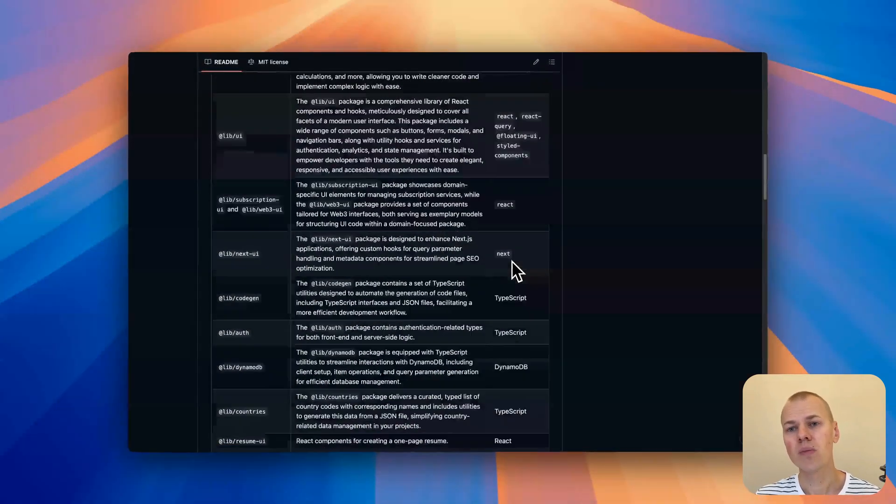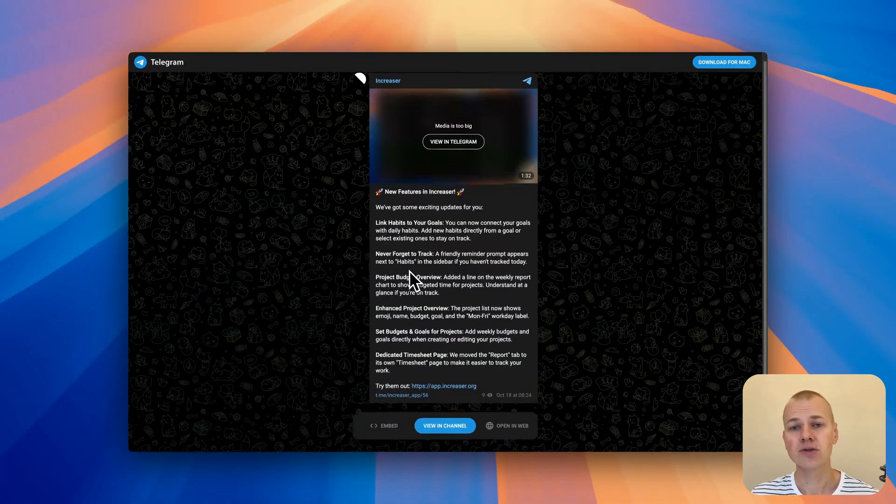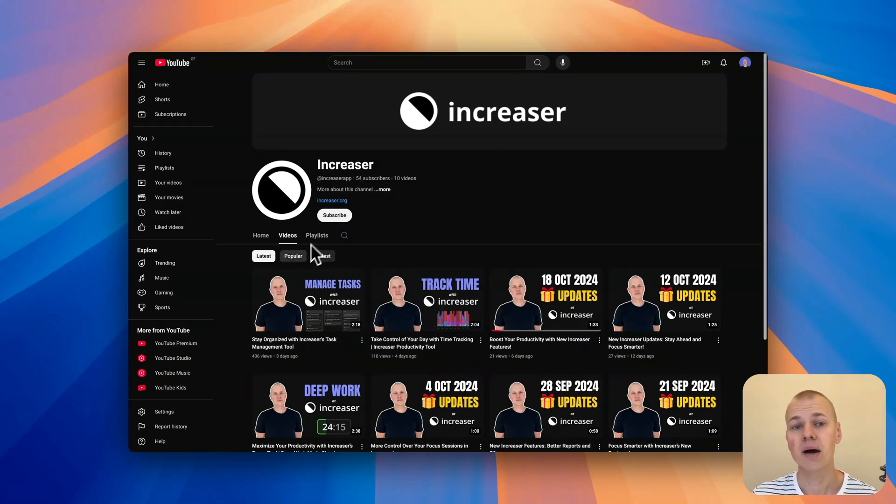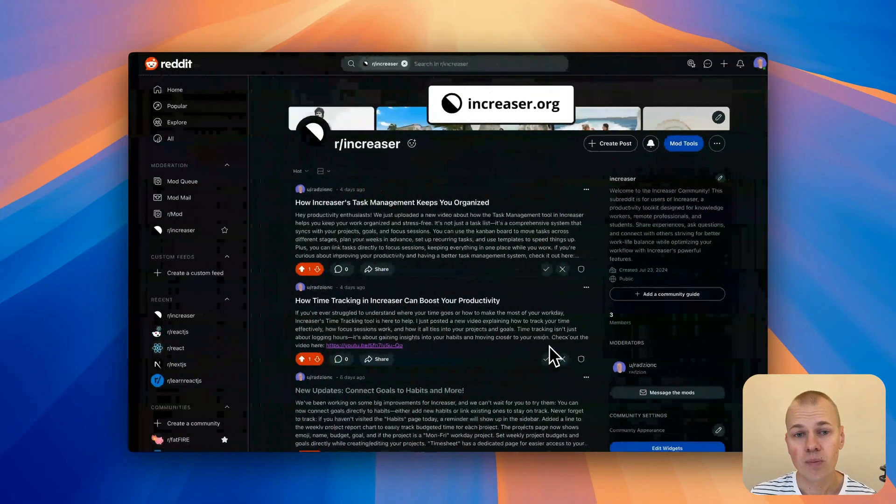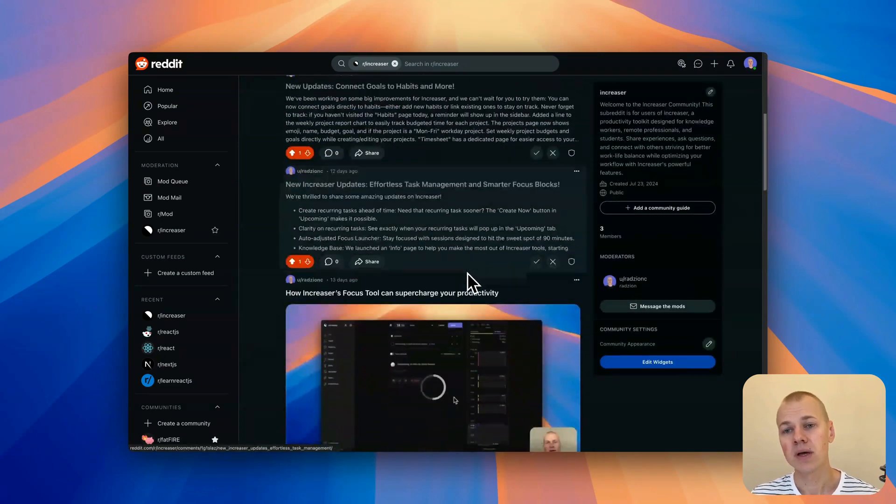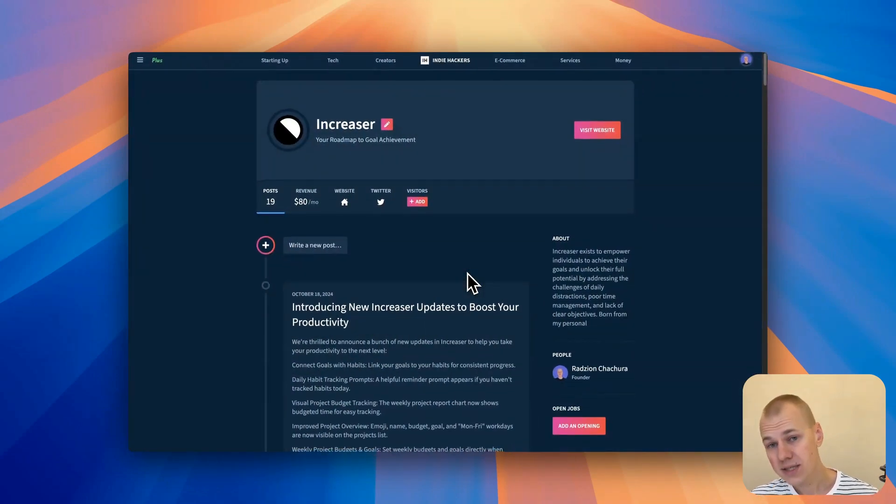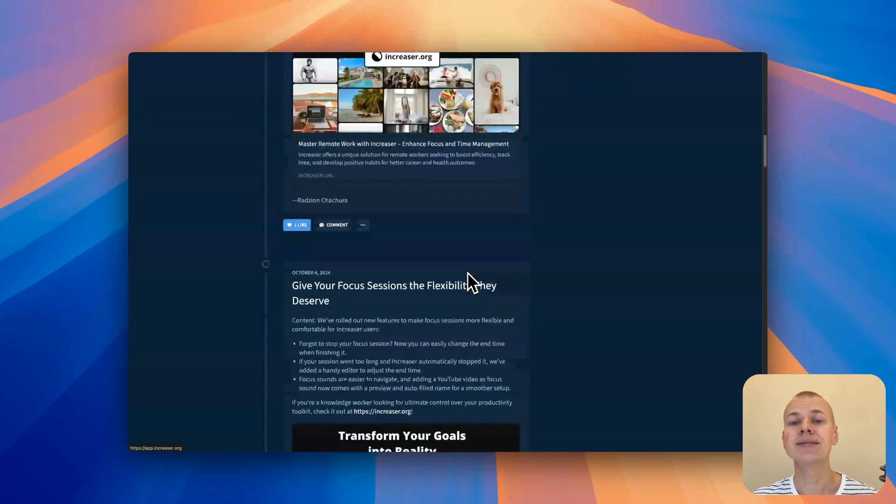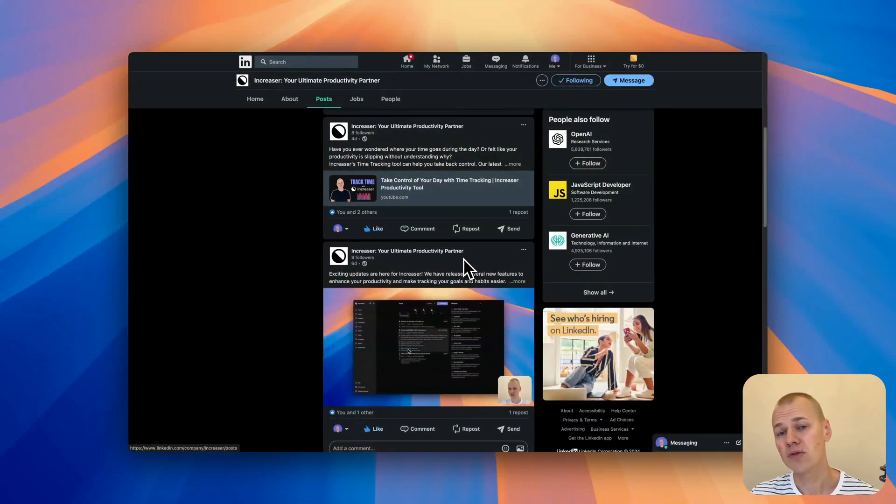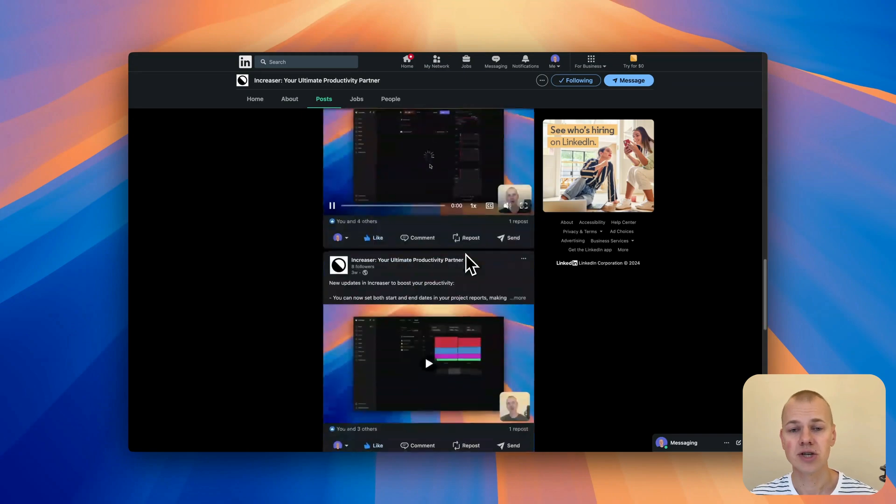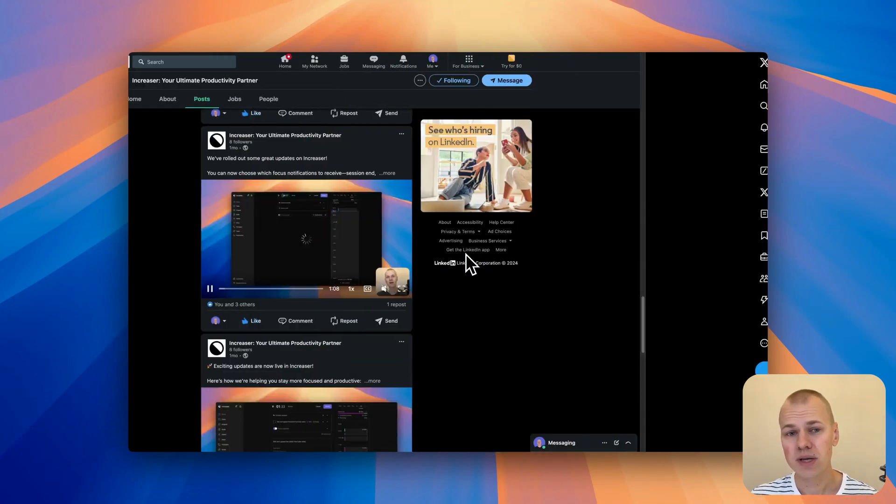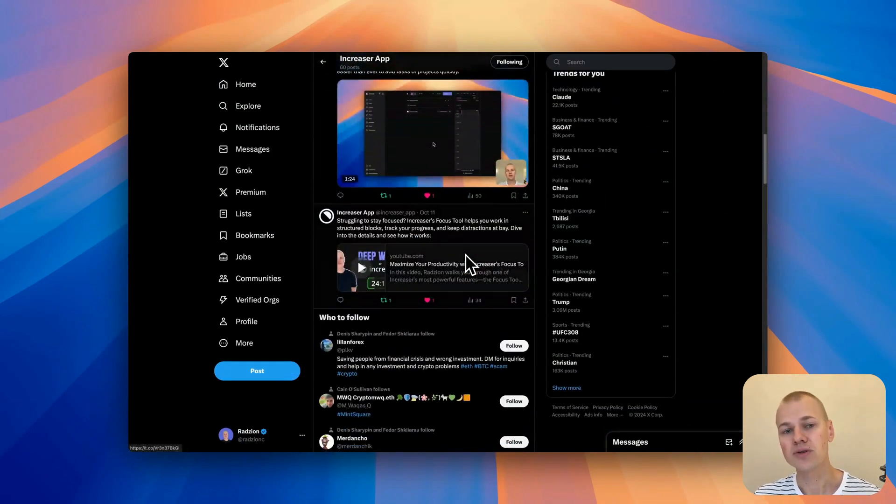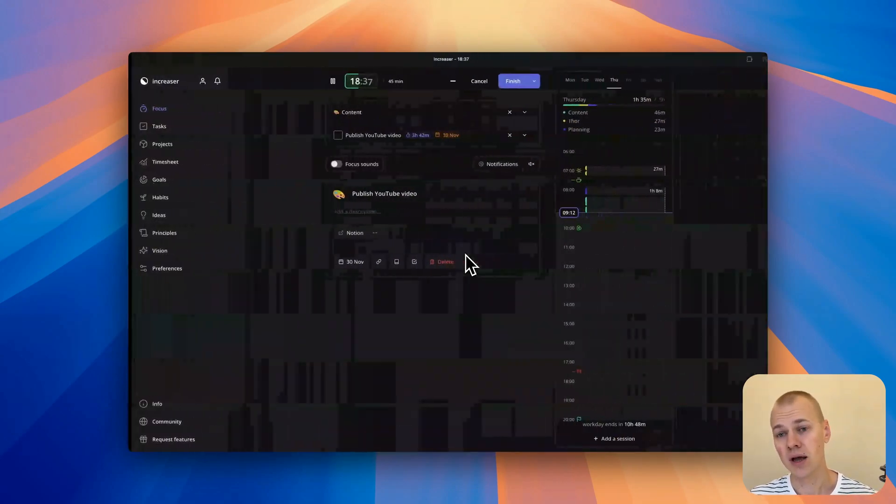It's important to show both potential and existing users that your product is continuously evolving. On the website, updates can demonstrate to new visitors that your product is actively being developed, building trust right from the start. For existing users, displaying updates in the app helps them stay informed about new features, improvements, and changes. And by posting those updates on social media, you can attract new users and keep your audience engaged.